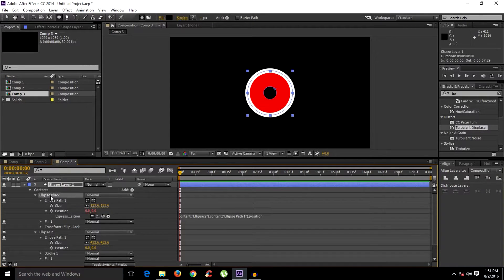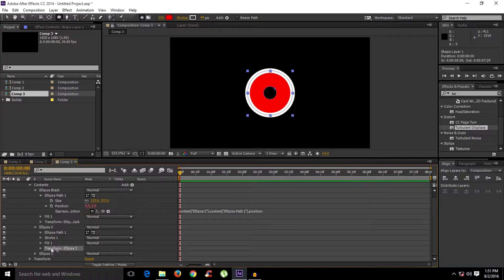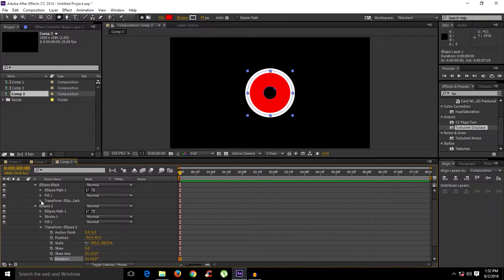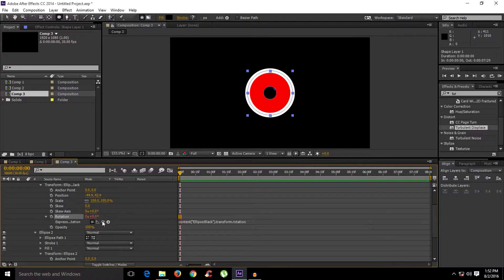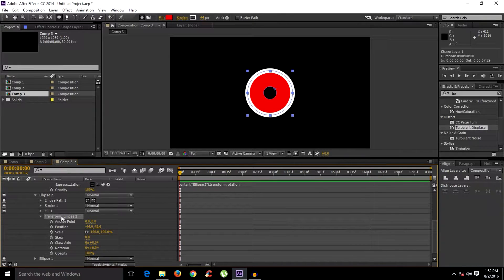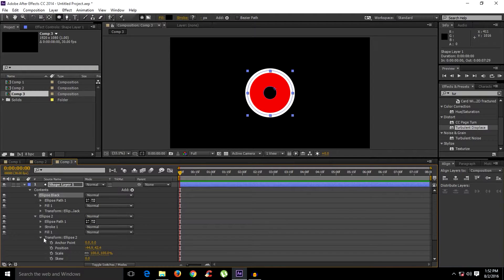This means wherever the second ellipse goes, the black ellipse will follow its position. We also need to animate rotation. Since the ellipse path doesn't have a rotation property, select the second ellipse and open its Transformation group. Then open the Transformation of the black ellipse, Alt-click the rotation stopwatch, and pick-whip it to the second ellipse's Transformation — so it follows the rotation too.